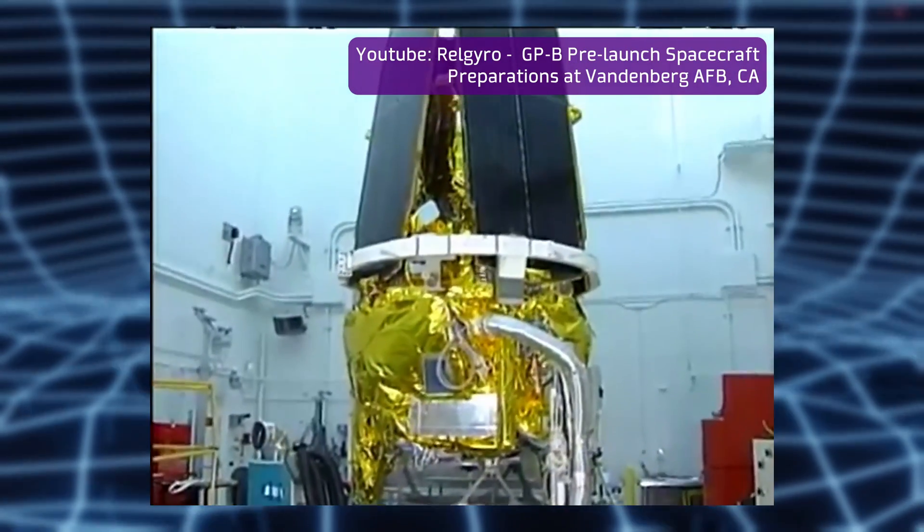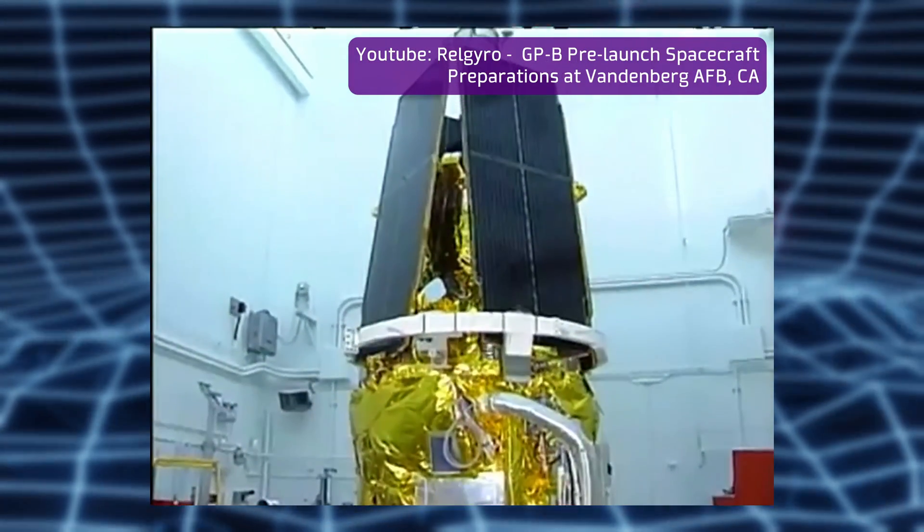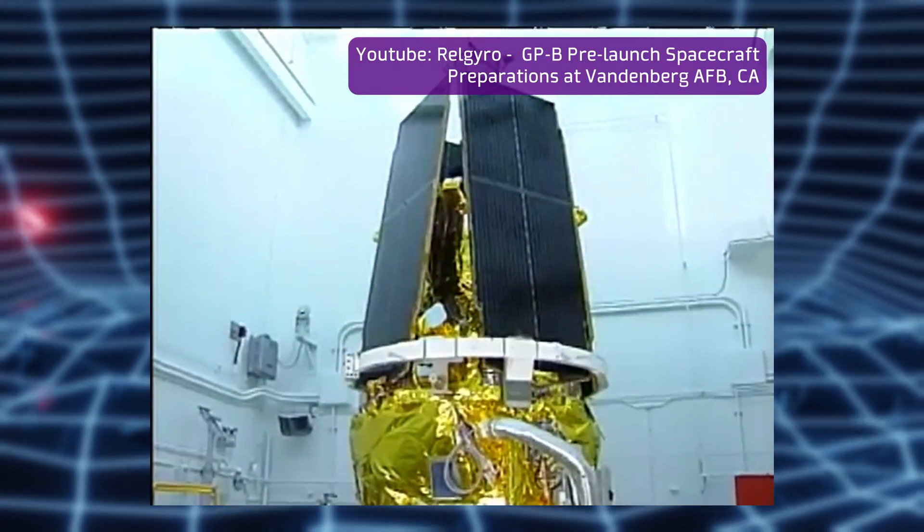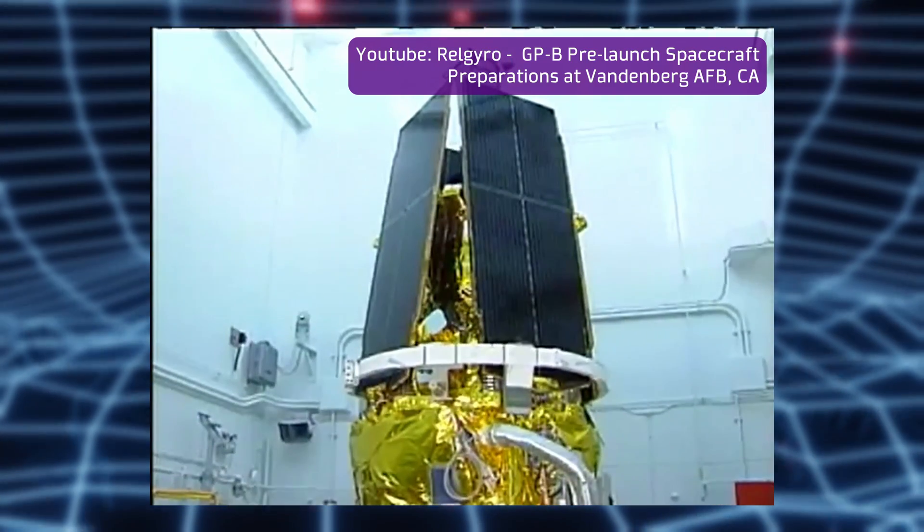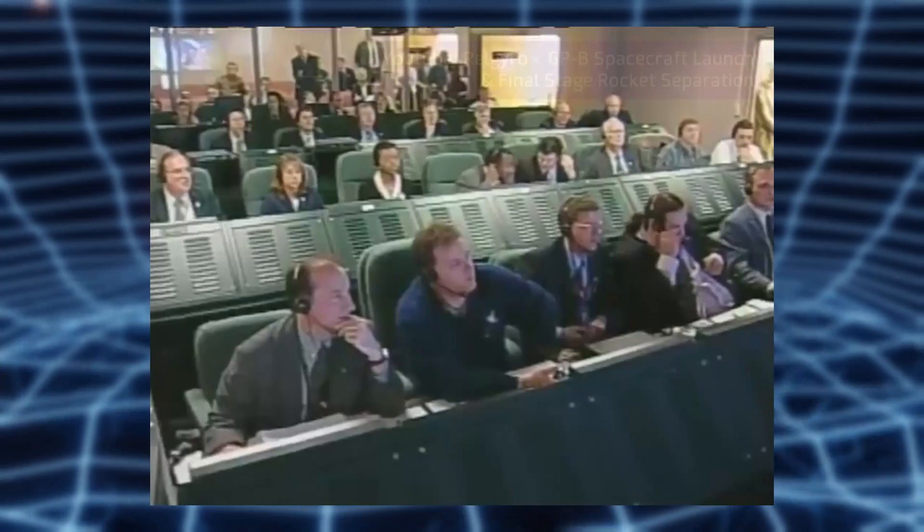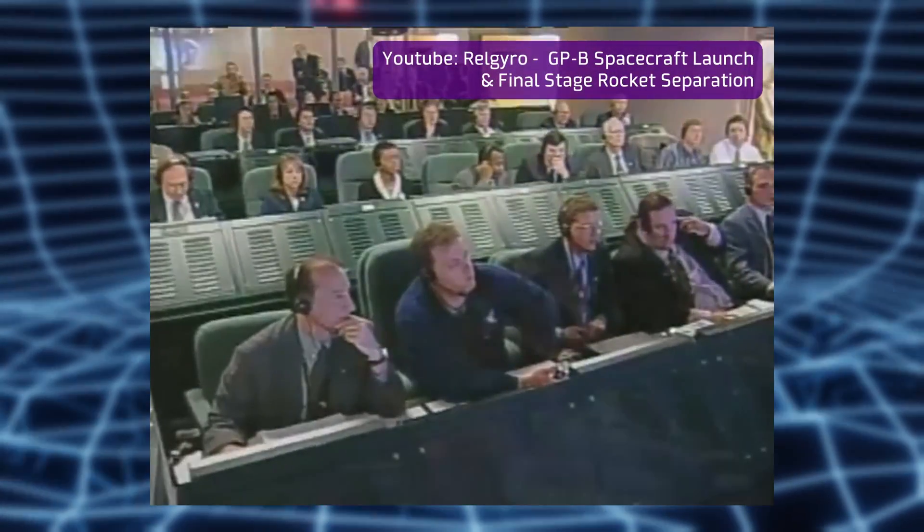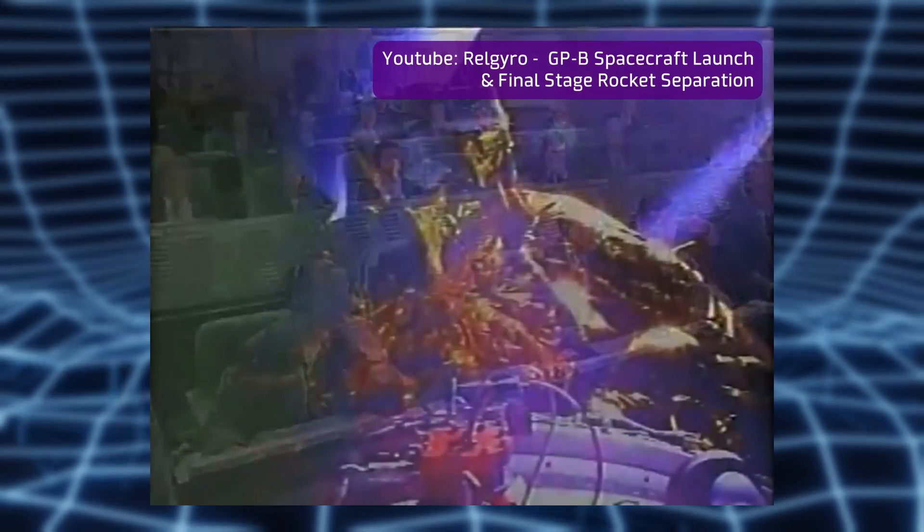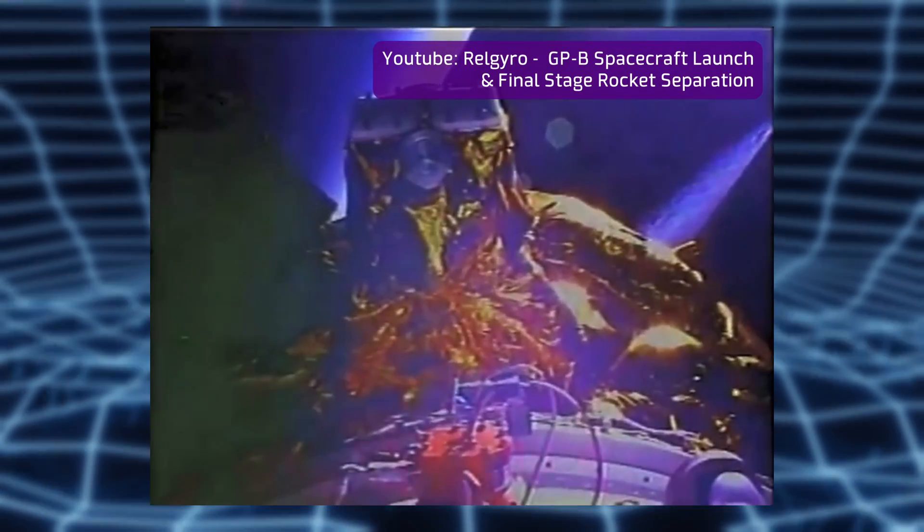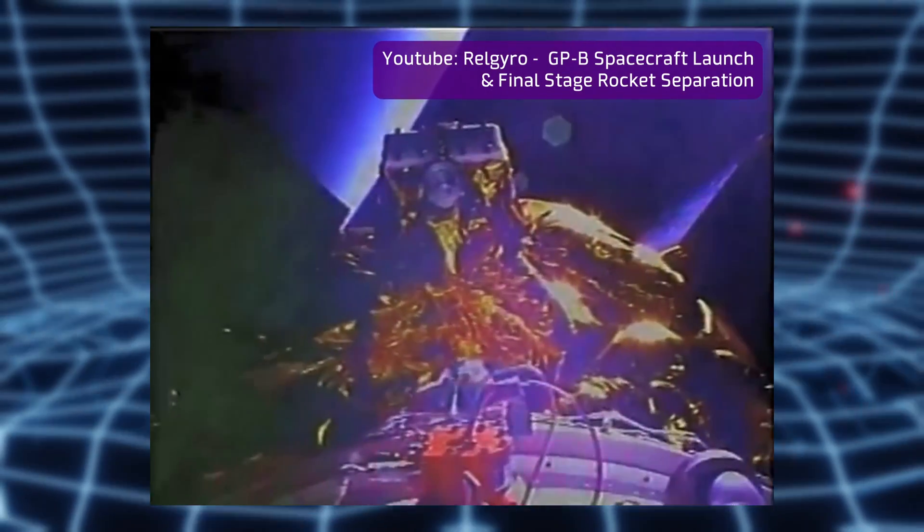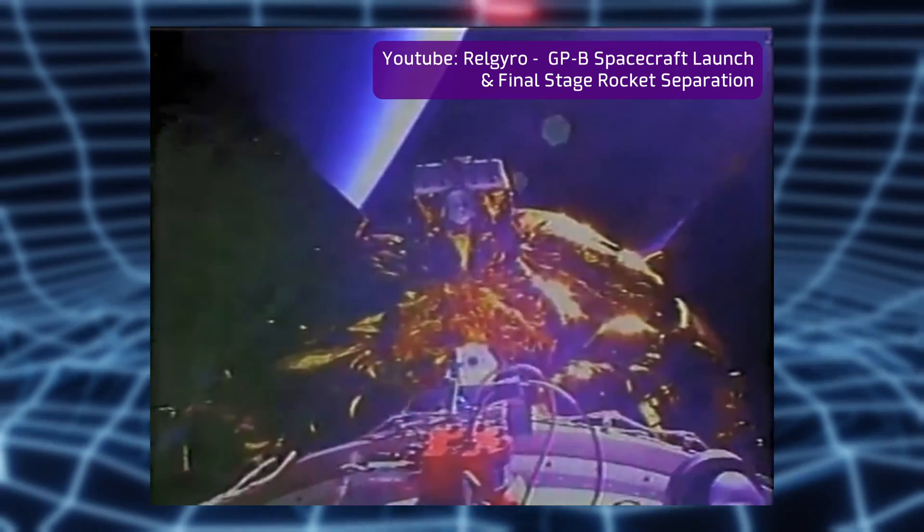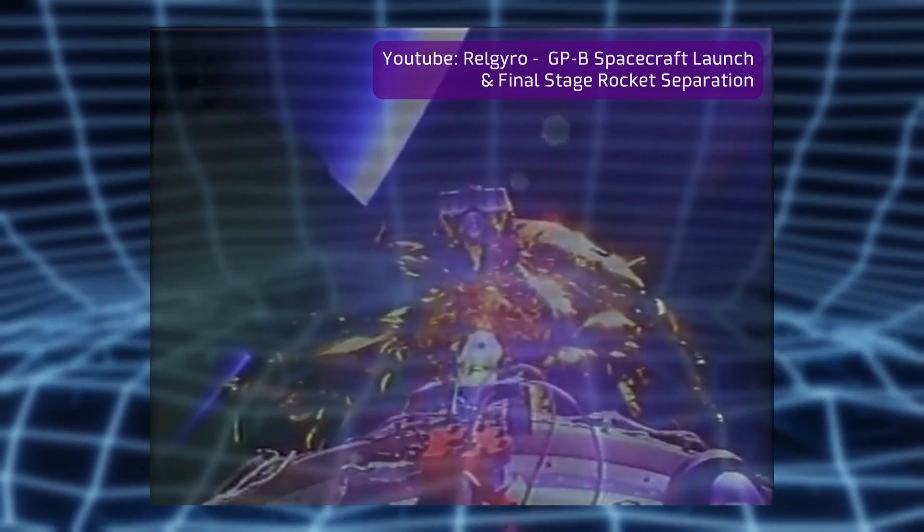Moreover, when a mission is developed on this scale, the benefits are not limited to the results of the experiment. All the technologies developed to meet the requirements, as well as the theoretical models and data analysis tools, become available for use in future missions, accelerating their development or even opening the door to the analysis of other previously unthought of challenges.